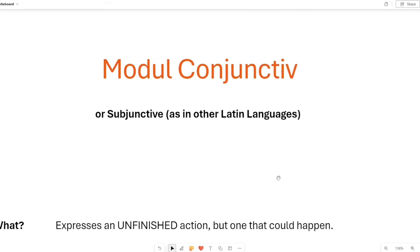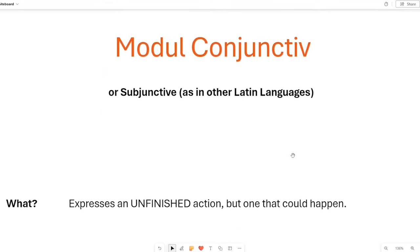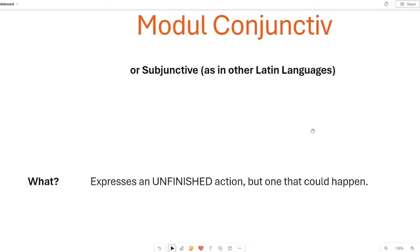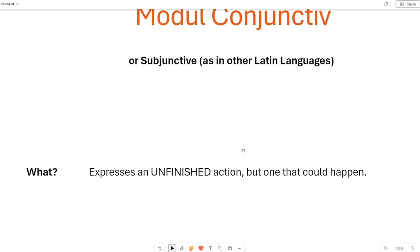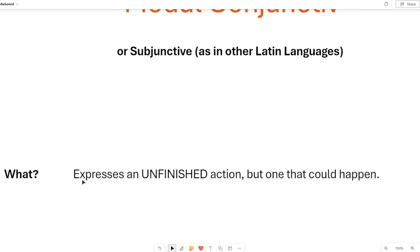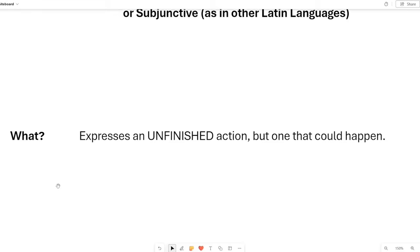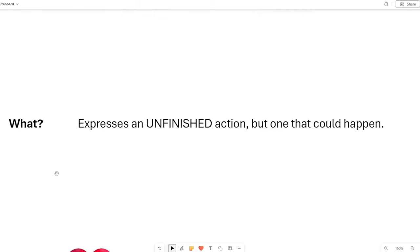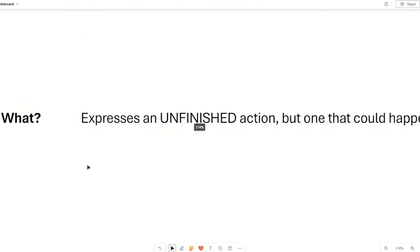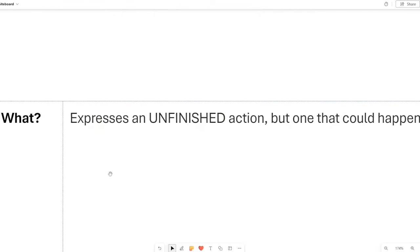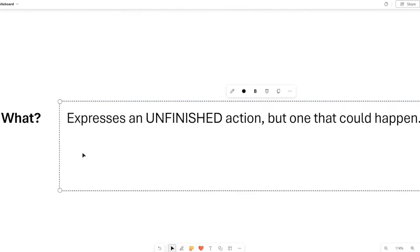First thing to talk about the conjunctive mood is, we will use this question of what. So, what is a conjunctive mood? What does it express? Well, it expresses an unfinished action but one that could happen.